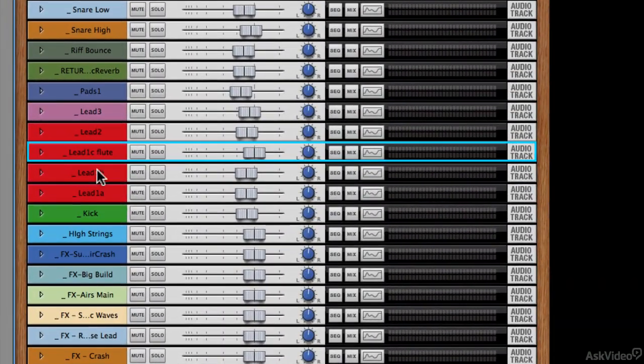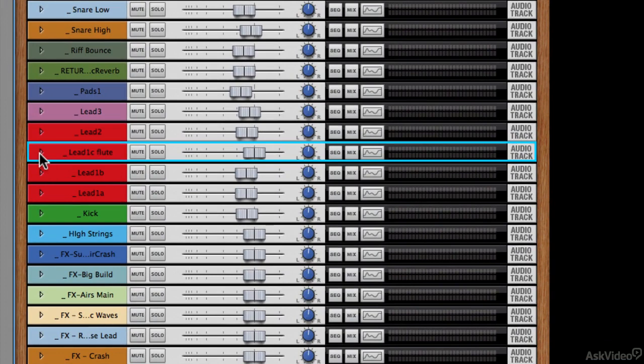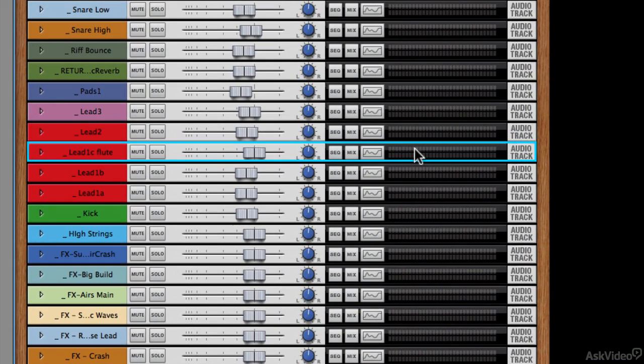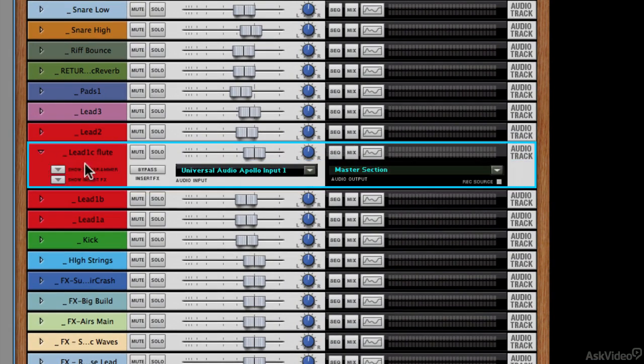Right now I've got this lead flute channel highlighted, and like I said before, when this is closed it looks pretty similar, like a horizontal version of the channel strip in the console. But if we open it up, you can see we've got some extra things going on.